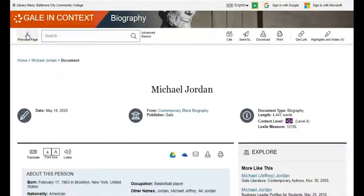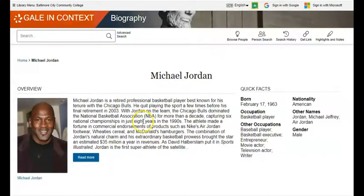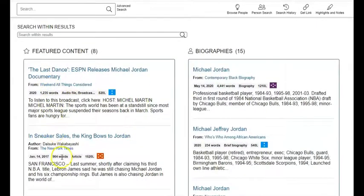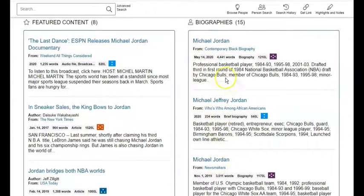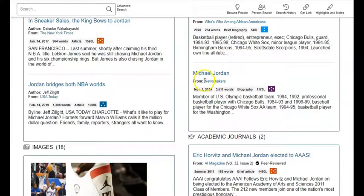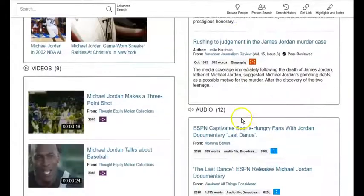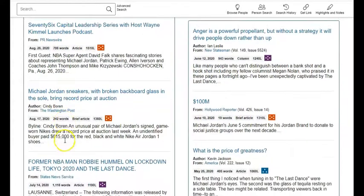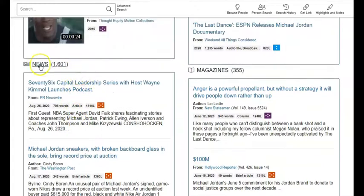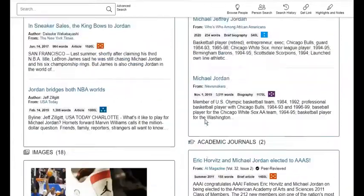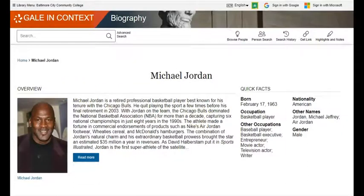Let me go back to the previous page. Here's one article dealing with Michael Jordan, but when you're at the main page for your subject, just start scrolling down. You'll have recommended content on the left — biographies, with 15 biographies available if you click through. Scrolling down more, there are 18 images of Michael Jordan, 2 academic journal articles, 9 videos, 12 audio clips, 1,601 newspaper articles, 355 magazine articles, and a recommended website. So if you ever need to research a famous individual, Biography in Context is the database you want to use.